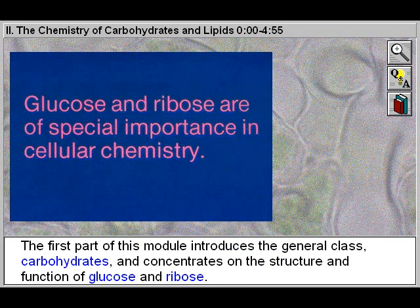The first part of this module introduces the general class, carbohydrates, and concentrates on the structure and function of glucose and ribose.